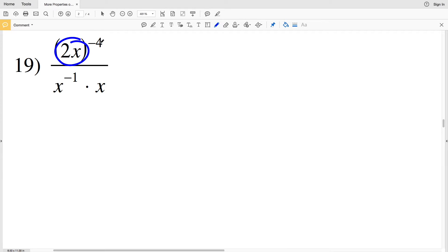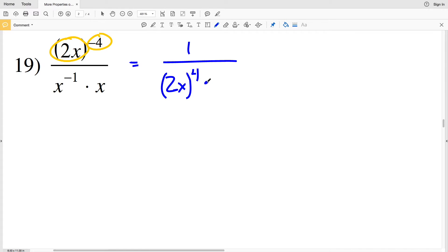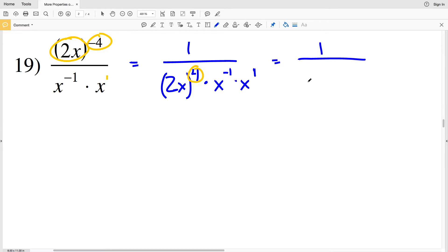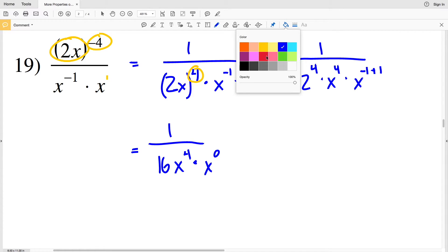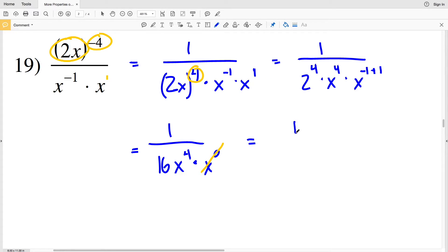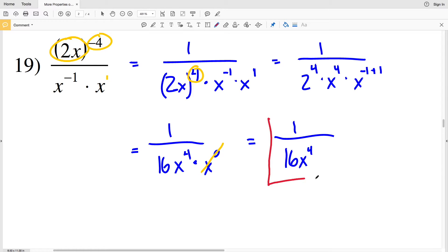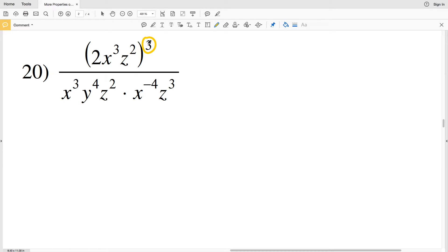Moving on to number 19, I'll move the quantity (2x) to the negative 4 into the denominator with a positive exponent, giving 1 over (2x) to the positive 4 times x to the negative 1 times x to the positive 1. I distribute the exponent of 4 to both the 2 and the x: 2 to the fourth times x to the fourth. Combining x to the negative 1 and x to the 1 gives x to the 0, which equals 1. So my final solution is 1 divided by 16x to the fourth.